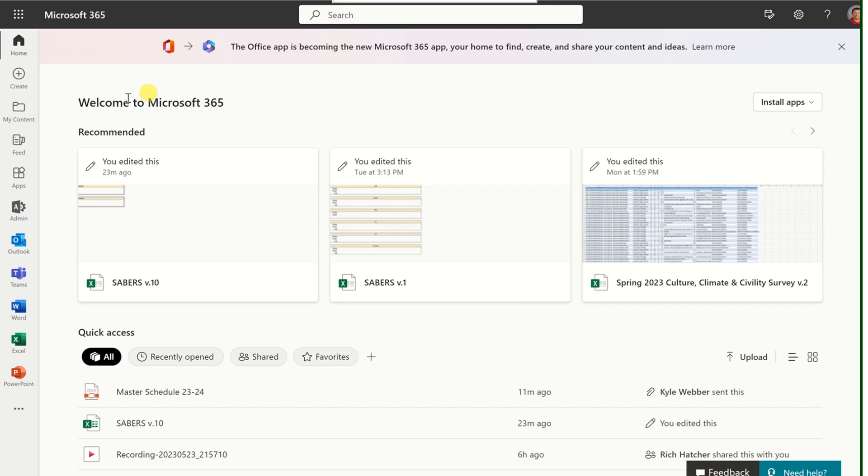When you look in the middle, you'll notice some recommended and quick access links. These are typically documents that you've been working on recently, and Microsoft 365 provides you quick access to those.